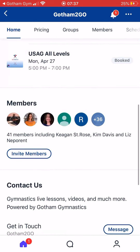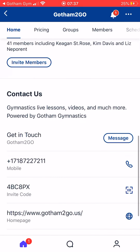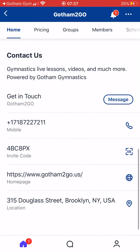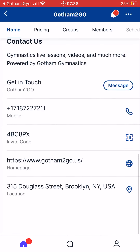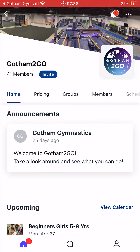There's a quick link to some of our members — you can follow different members and get notifications for when they post. You also have a Contact Us section where you can message us through the Wix app, call us on mobile, send an invite code to share Gotham To Go with friends and family, or click through to our homepage and location here in Brooklyn.